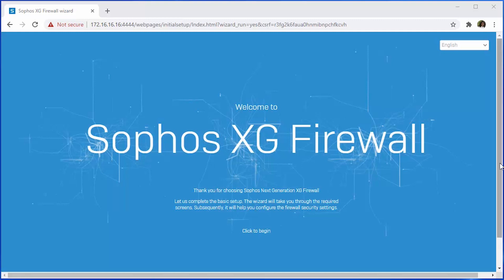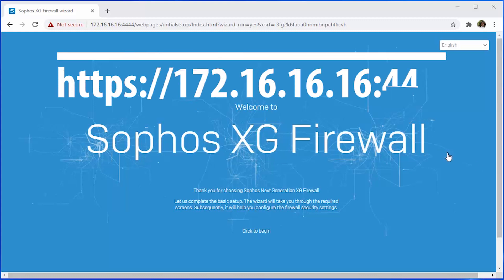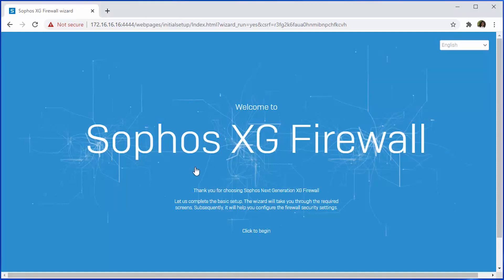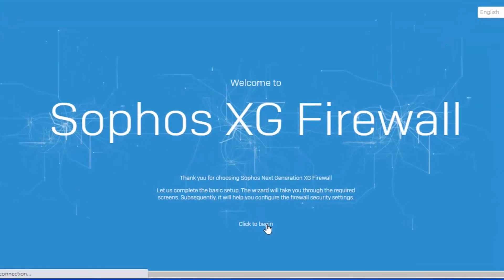To access the Sophos XG web admin, we're going to open our browser and navigate to HTTPS colon slash slash 172.16.16.16 colon 4444. This is the default IP of the firewall and default port that the web admin facility is listening on. Once we've established our connection with the Sophos XG firewall, we're going to get this nice welcome message, and we will click here to begin.